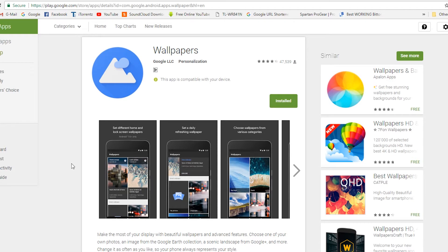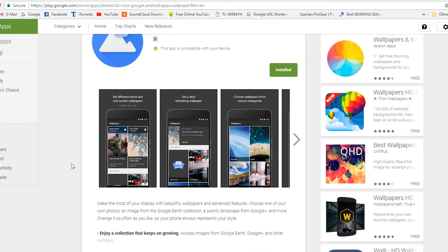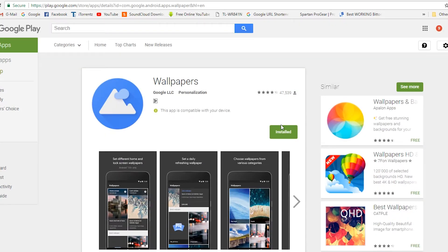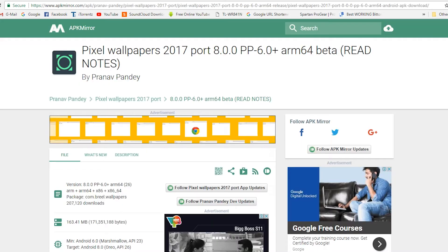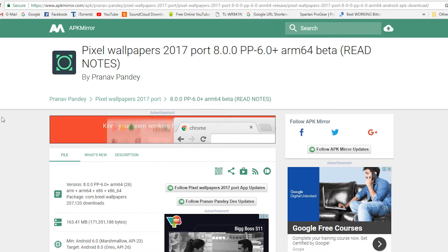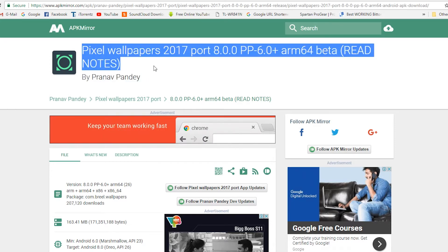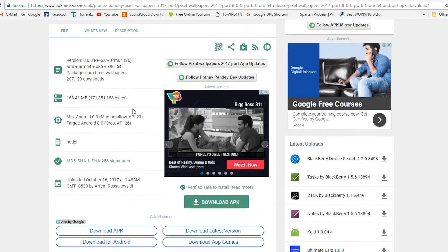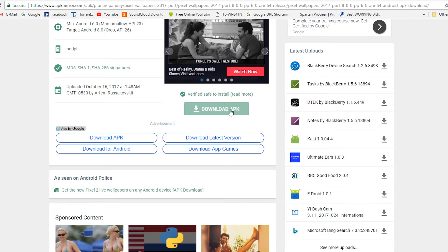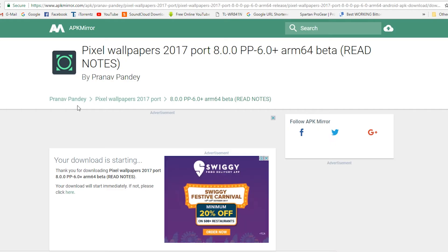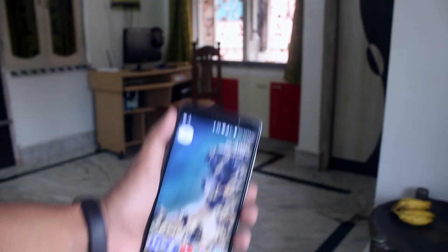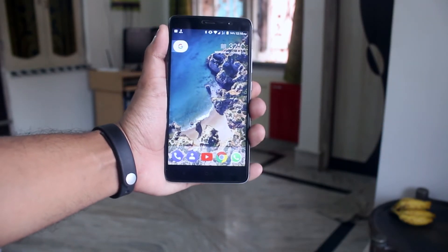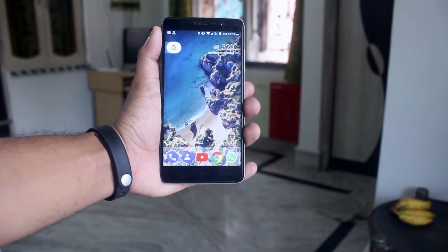First, open the Play Store and download the Wallpapers app by Google. Next, go to this Epica mirror link and download the Pixel 2 wallpaper mod APK. Download links for both of these apps are listed in the description of this video, so do check it out.